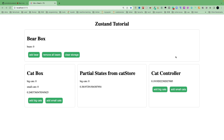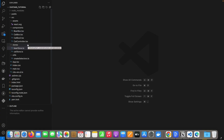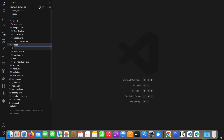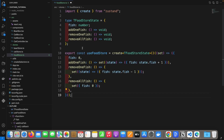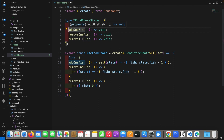Let's make a food store first. I will create a food store file: foodStore.ts. For simplicity, I'll just paste the food store code here. The food store has a fish state, which is a number, and three actions: add one fish, remove one fish, and remove all fish.